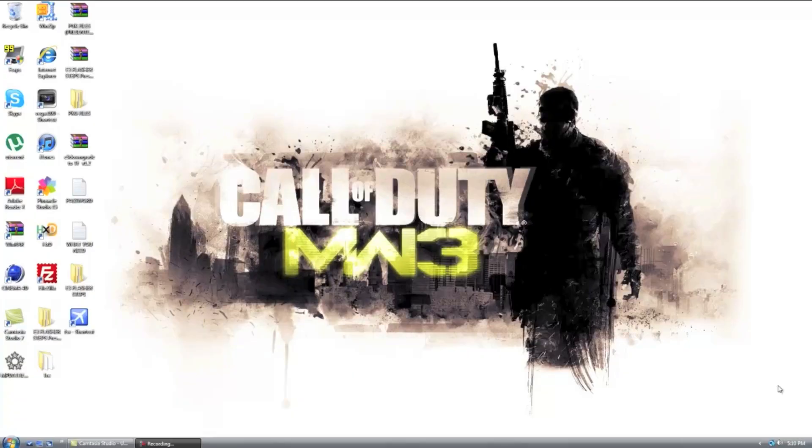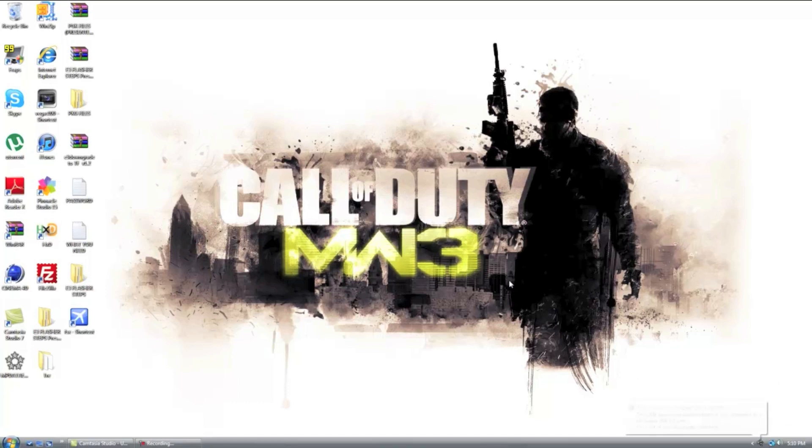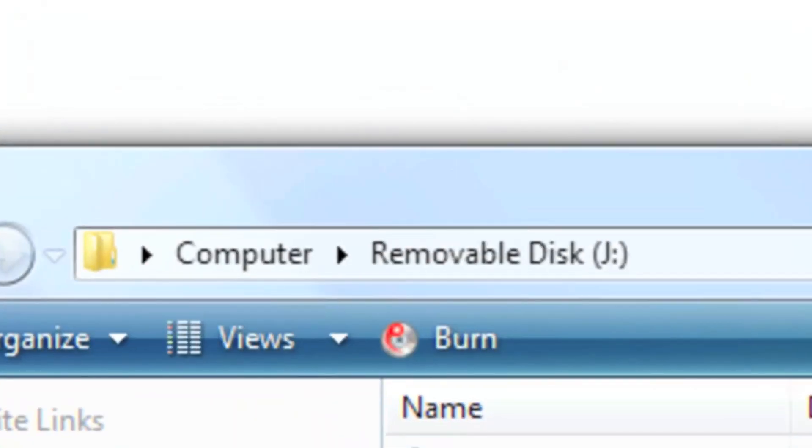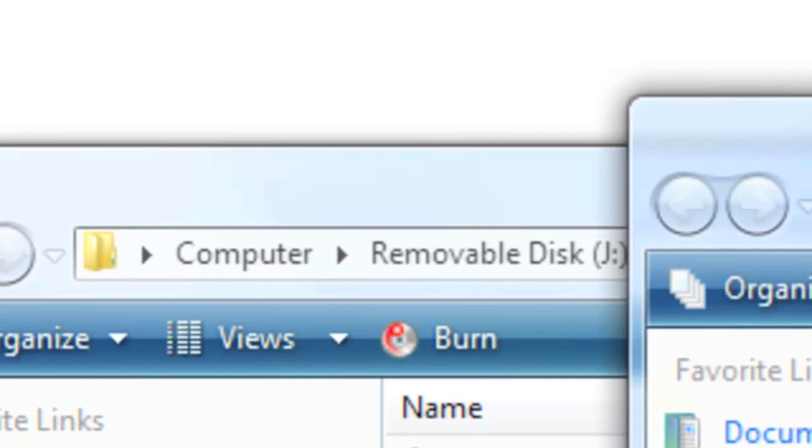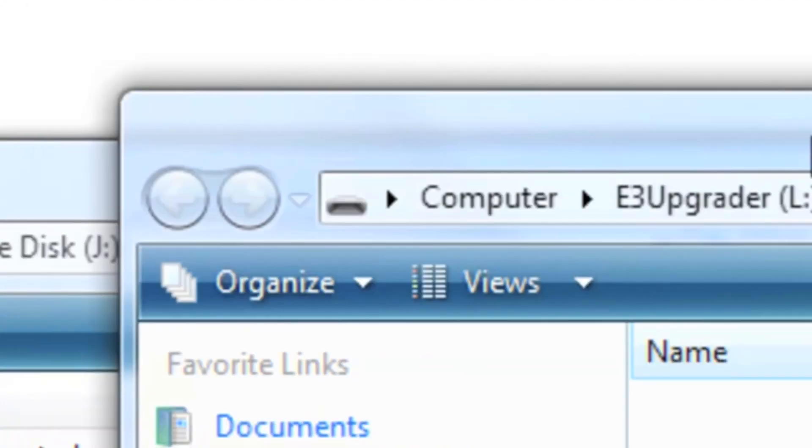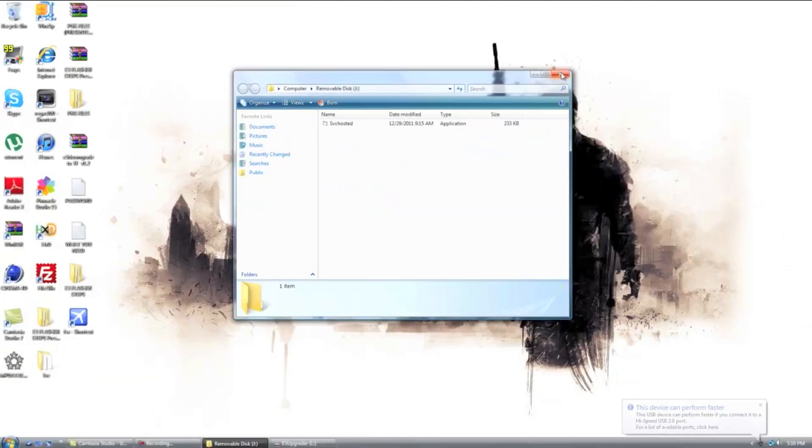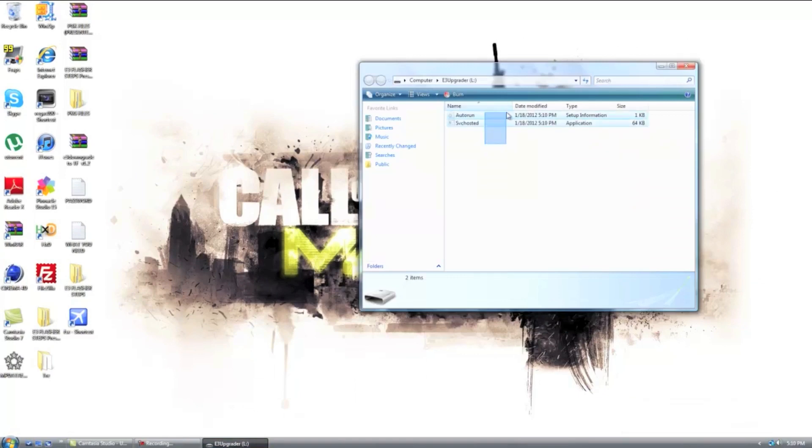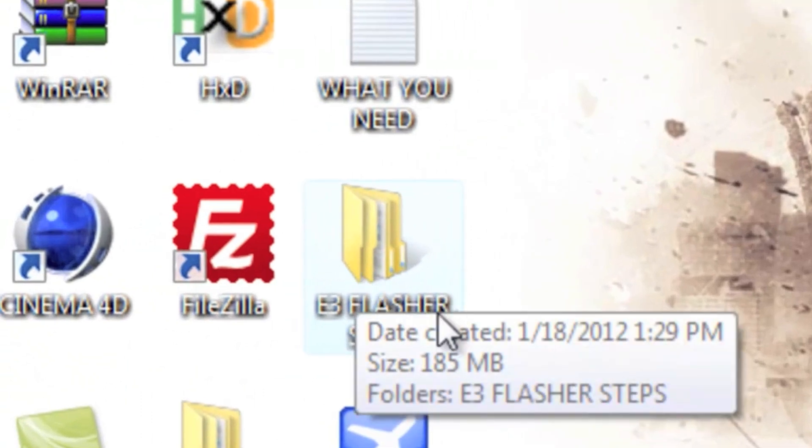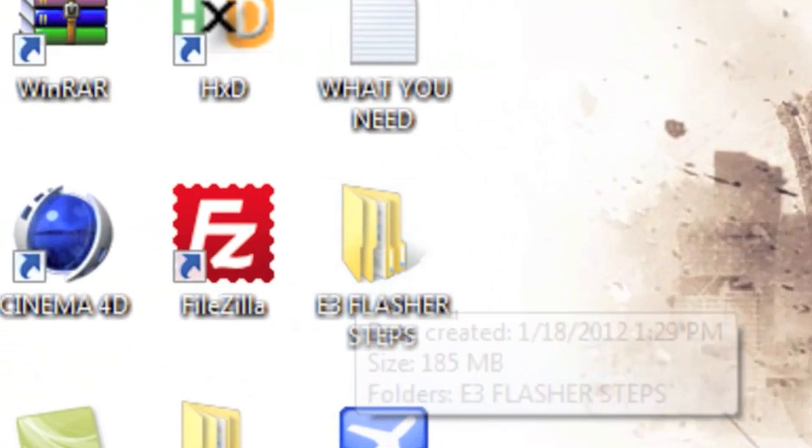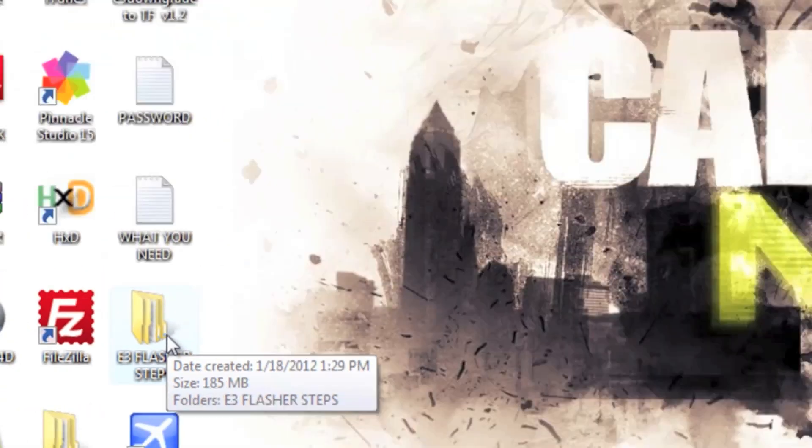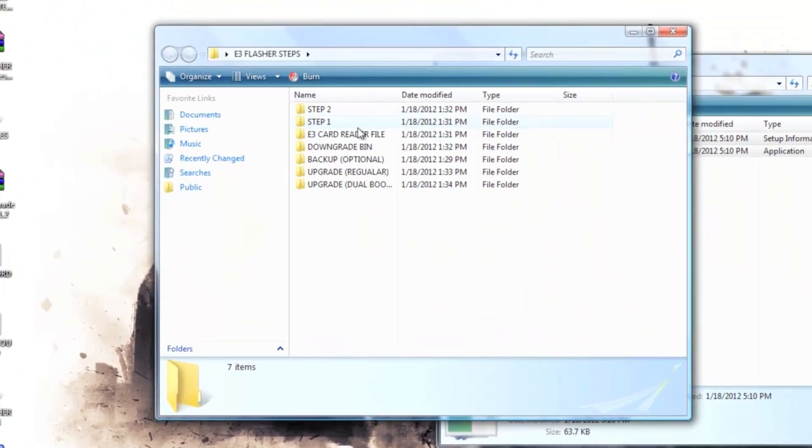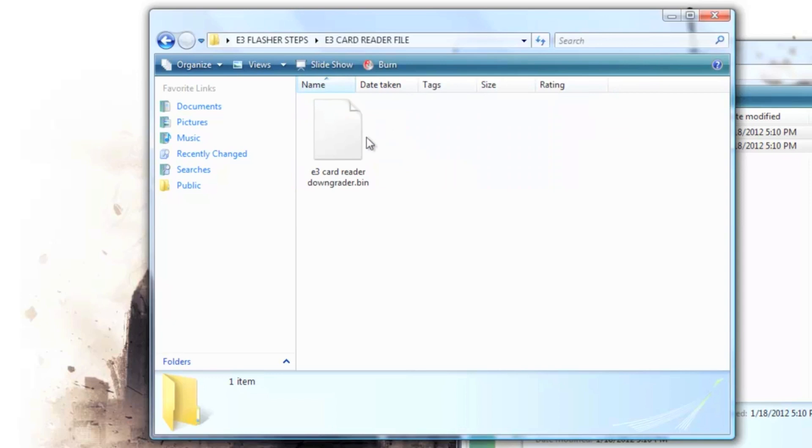Okay. Once you're on your computer, you can go ahead, plug in the E3 card reader into your computer. Now the first one that's going to pop up is removable disk J. You don't want that. You want the E3 upgrader. This one. The second one that pops up. Now these files are always on mine. I don't know if they're on your computer too. So what you're going to do, you're going to go to the E3 flasher steps file that I supplied you guys with. Now you're going to go into the E3 card reader file right here.